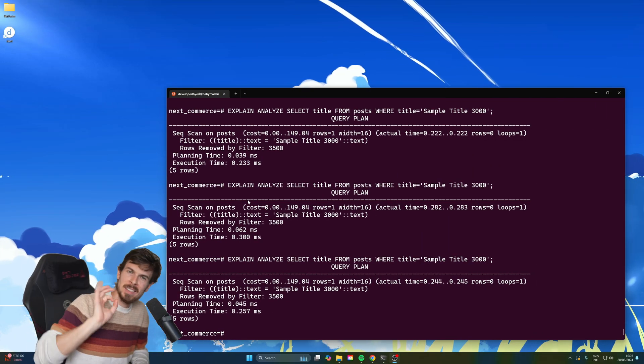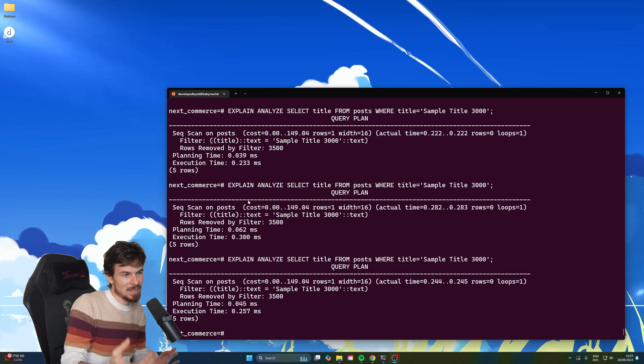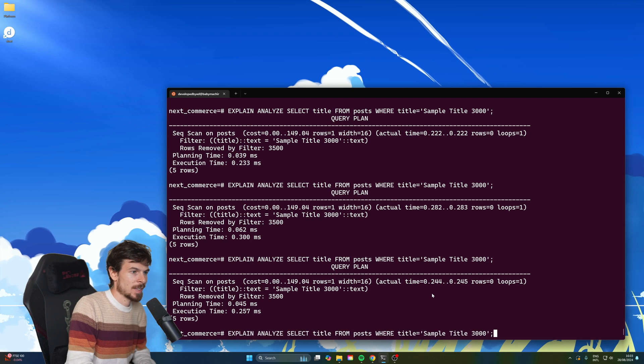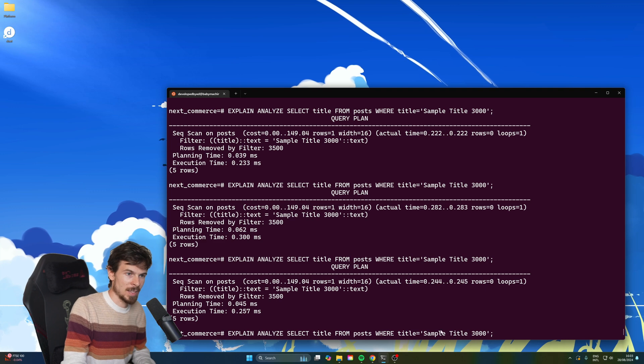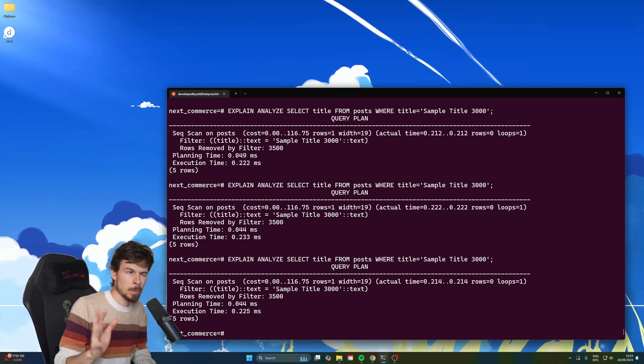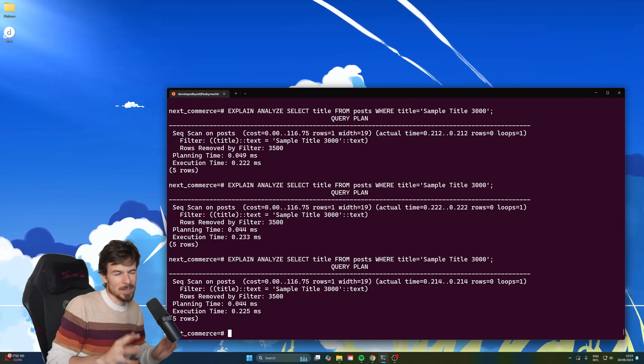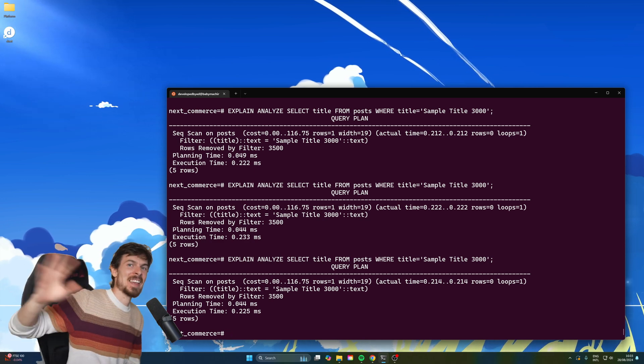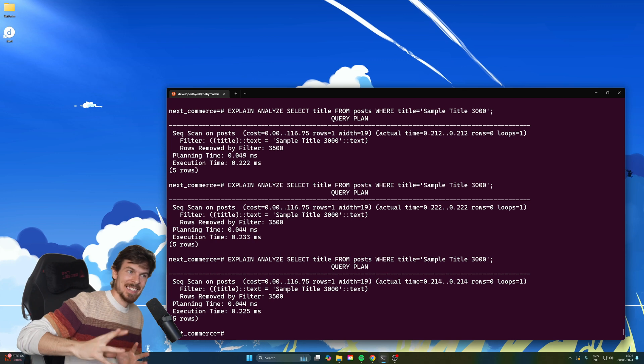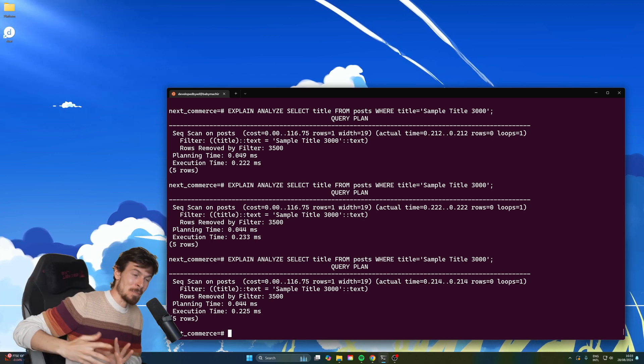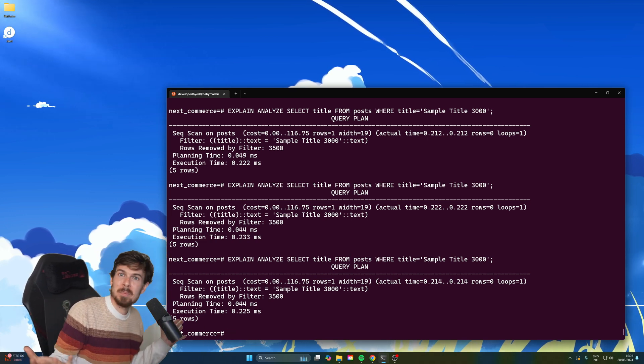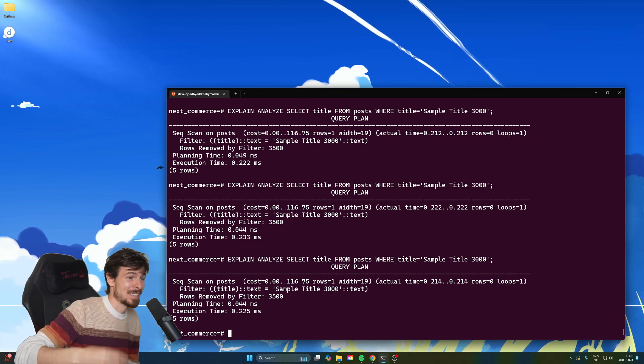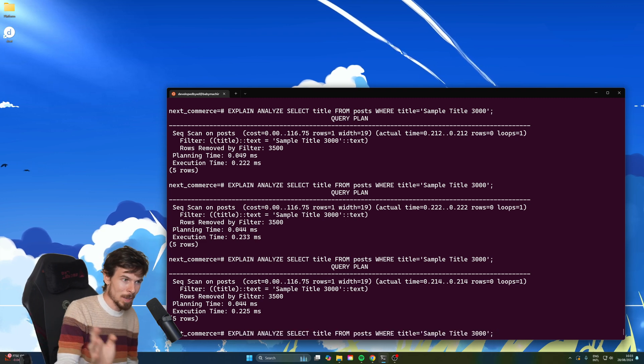For number two, I want to talk a little bit about indexes. So let's say your table is quite large and we query the title here with a where clause where the title is equal to this sample title 3000. So if I run this, as you can see, the query is relatively slow. It's 0.2 seconds. So this would be a great place to add an index. Now the mistake is don't just add indexes everywhere because when you create an index, it takes up space, right? Especially the bigger your data is, the more space it's going to take.